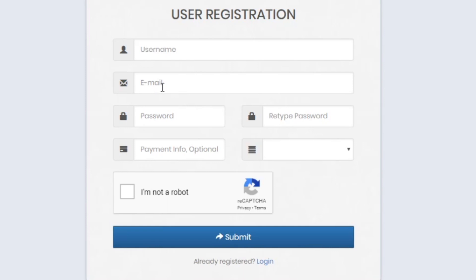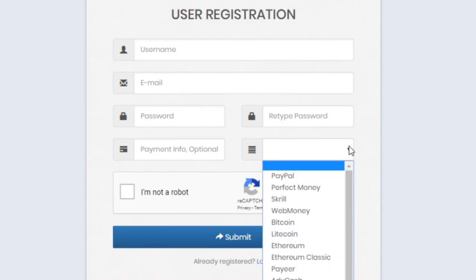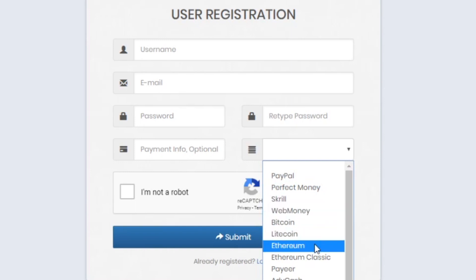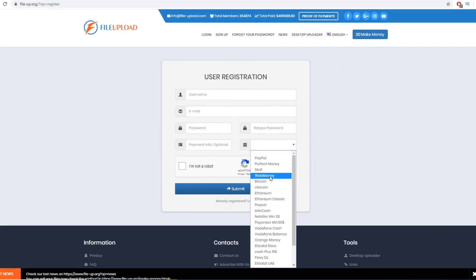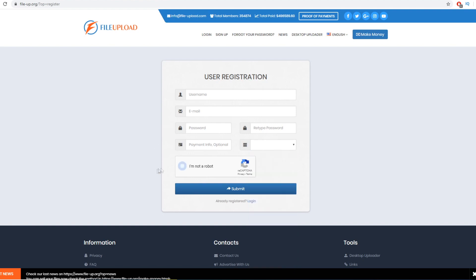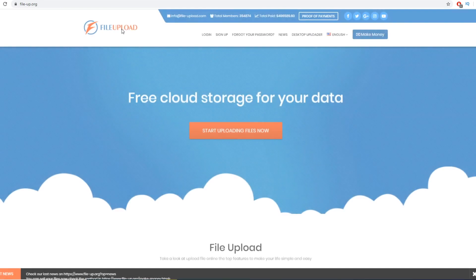Clicking Sign Up shows you the registration form: you'll need a username, email, and password. The payment info is optional, but options include PayPal, Perfect Money, Skrill, Bitcoin, Litecoin, Ethereum, and more. Most of you will probably be excited about PayPal. After that, click 'I'm not a robot,' select your payment option, click Submit, and you'll have a free account on FileUpload.